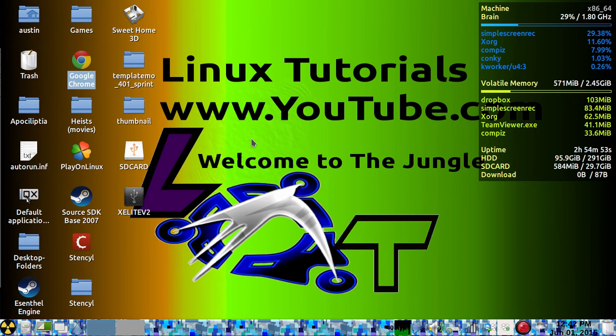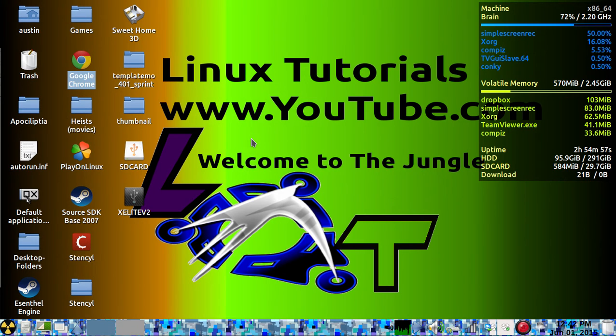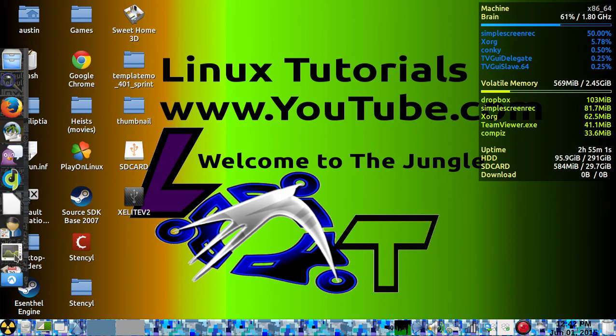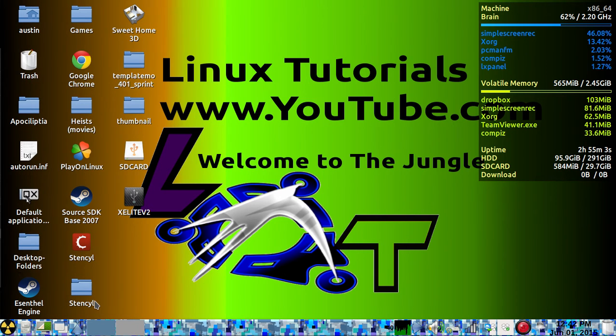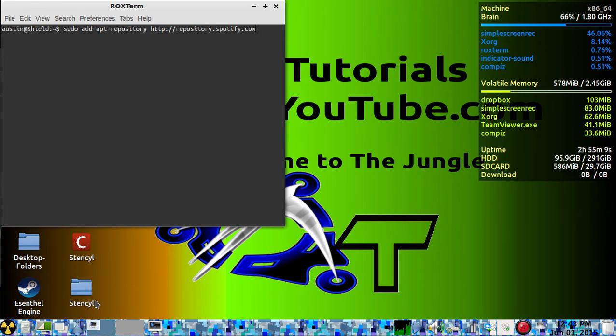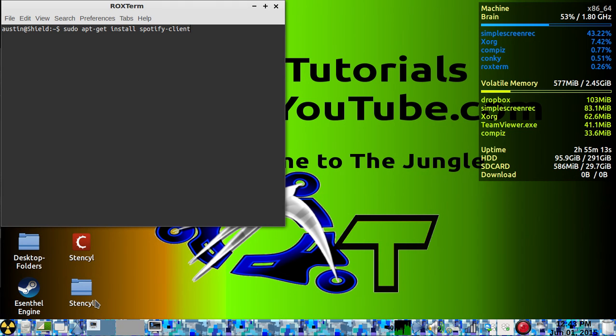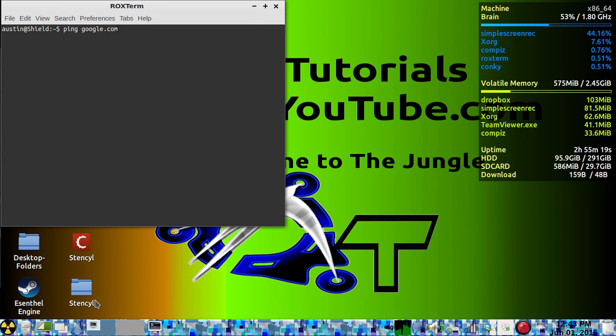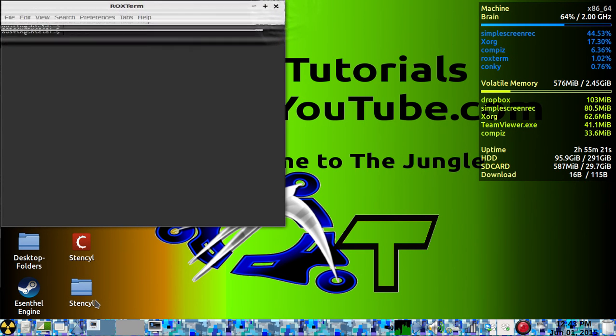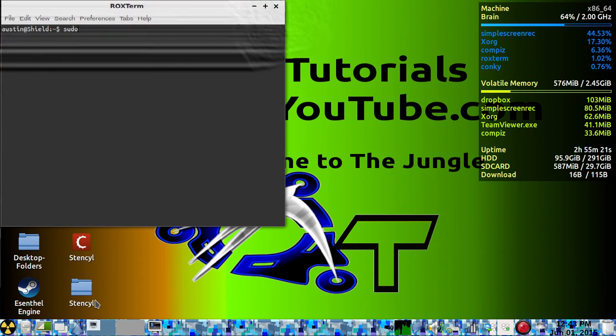Okay, so today I'm going to teach you how to configure Emerald. First, you want to open up a terminal. As I showed you in the last video on how to animate windows, I showed you how to get Emerald.